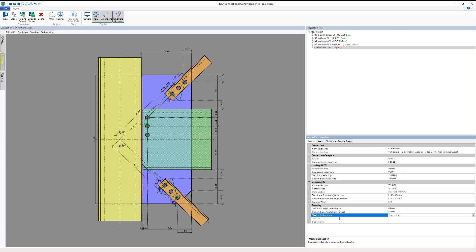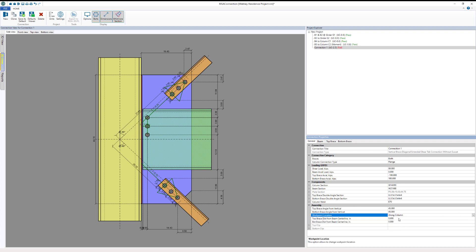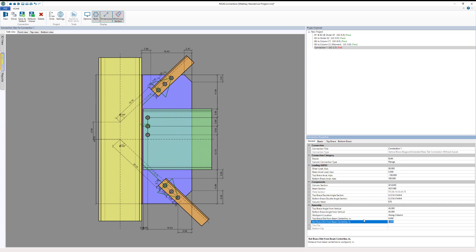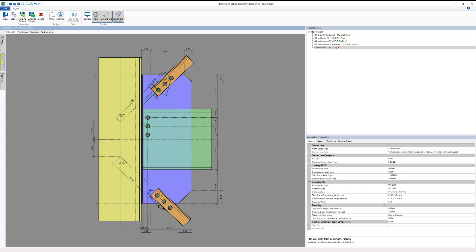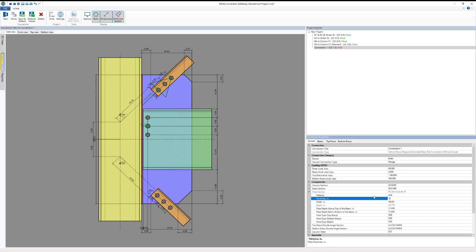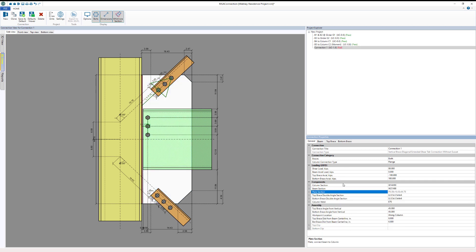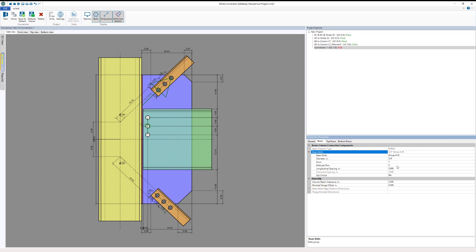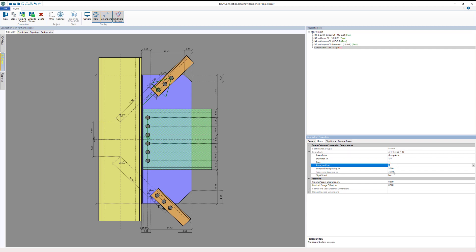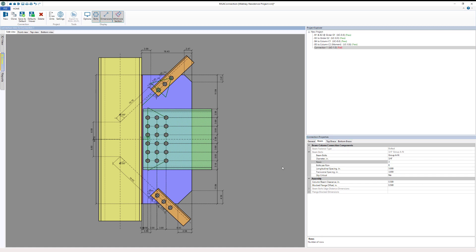I'm also going to change the work point location — rather than having it at the center of the beam, I'll move it along the column: six inches up and six inches down. This gives a more realistic condition compared to always framing to the centerline of a member. Next, I'll change the plate thickness to half an inch. Then going to the Beam tab, I'll expand the beam bolts and add more bolts — six bolts and three rows — making a much larger connection.